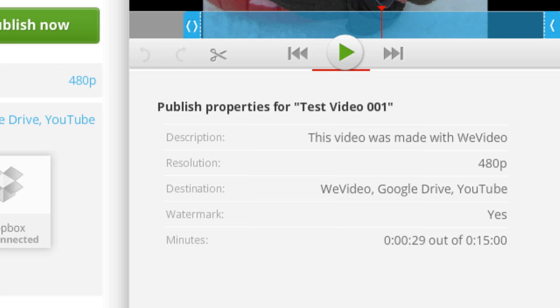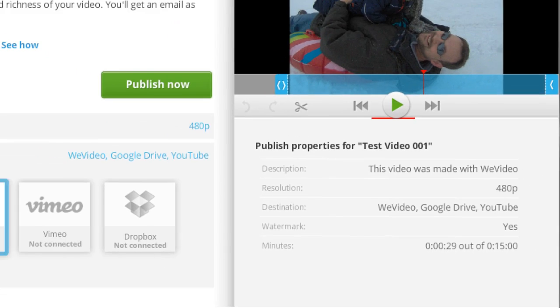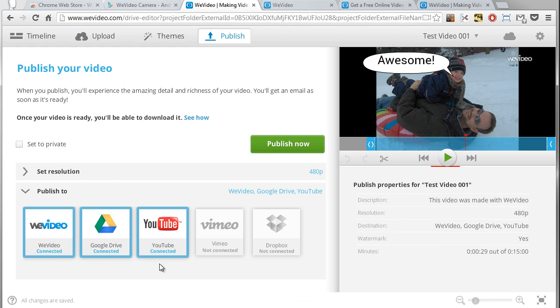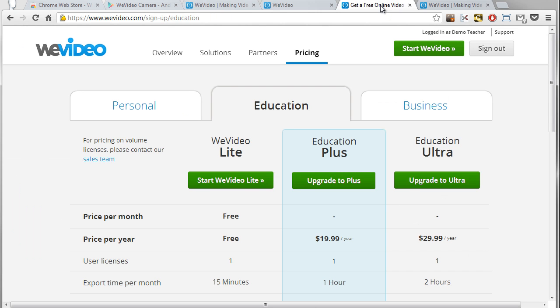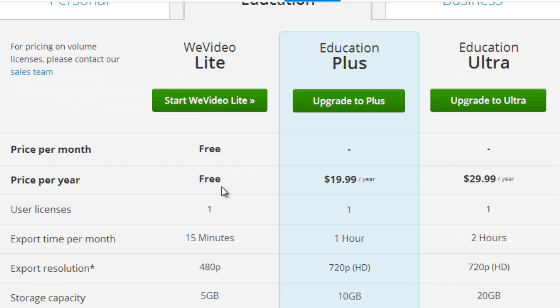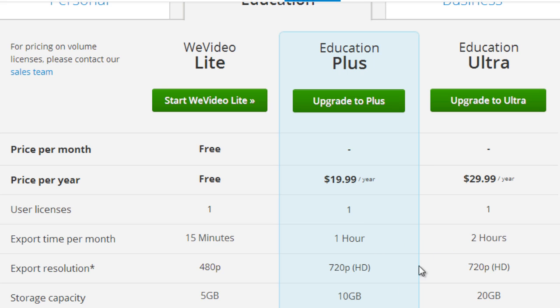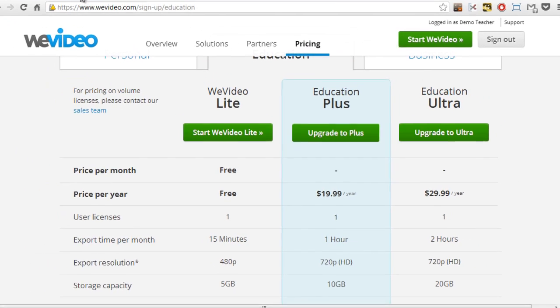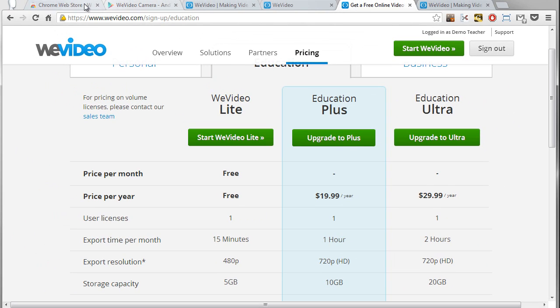Of course in addition to the free version there are pay options. In the education category you do have the free version—15 minutes of export and 5 gigs of storage—but you can pay differing amounts to increase how much you can export each month and how much storage you get as well.